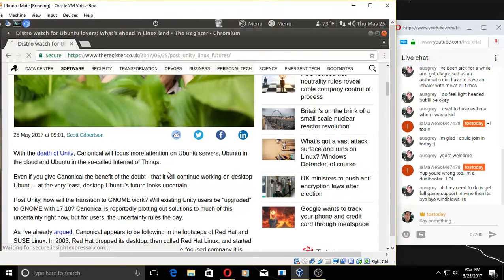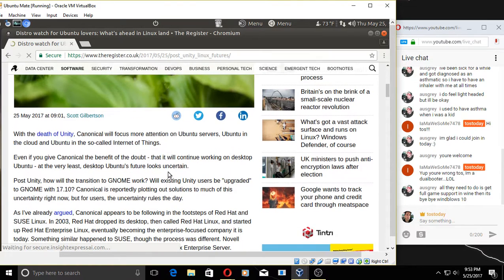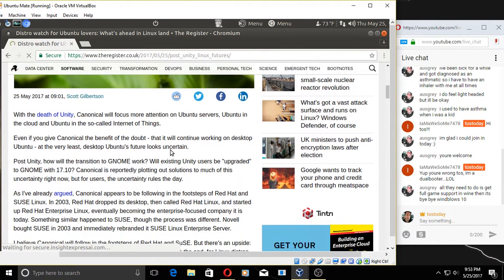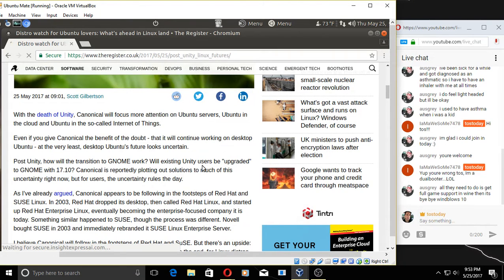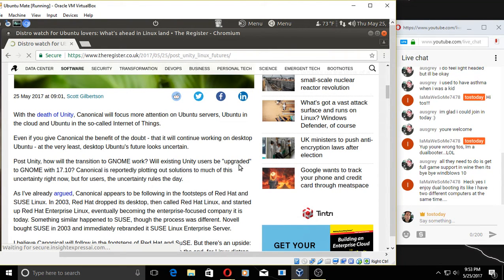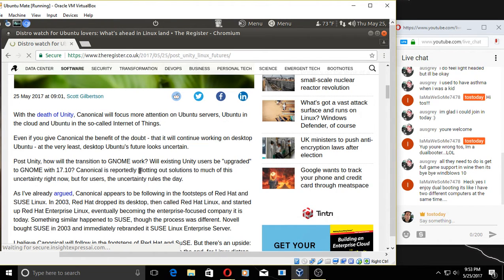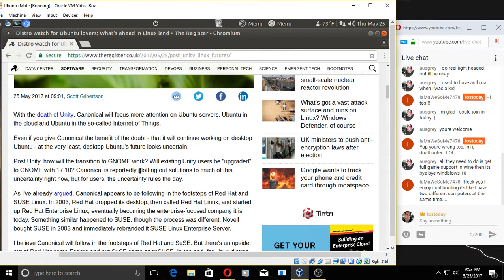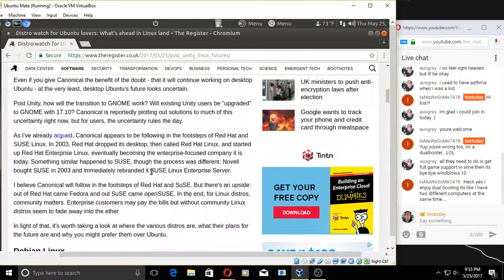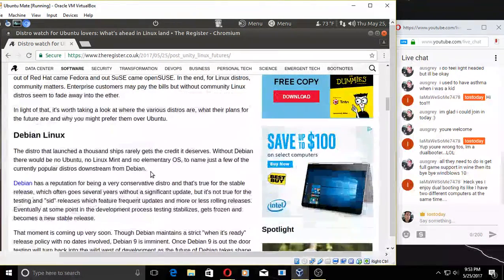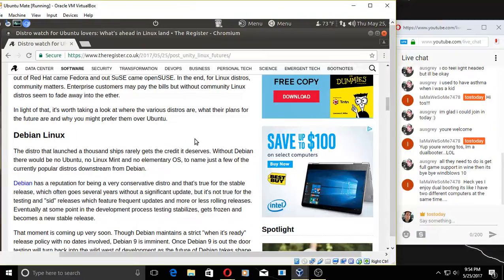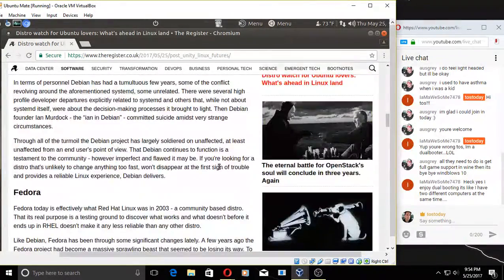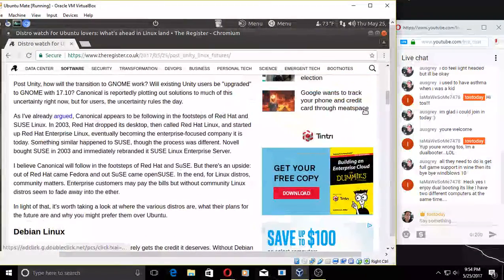Elementary OS, my dear Penguin, is that good or bad? I just never got into Elementary OS. It looks great, but I don't know, not for me. Death of Unity—Canonical will focus more attention on Ubuntu servers, Ubuntu in the cloud, Ubuntu is the so-called Internet of Things. Post-Unity transition to Gnome work—don't know if it'll work. Will existing Unity users be upgraded to Gnome? Who knows? You enjoy dual booting. It's like I have two different computers. Yeah, makes sense. It is like having two different computers. I actually, in my Linux Mint install, I installed, of course, you know that you can install different desktop environments. So I installed Kubuntu. You can log out and log into a different environment, so there you go. Absolutely. Yep, Debian—good old Debian Linux.